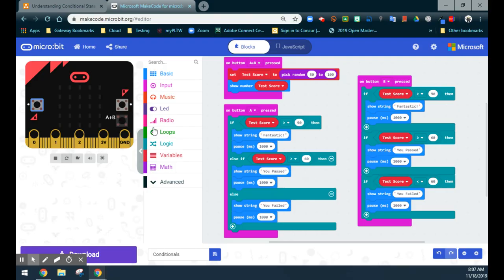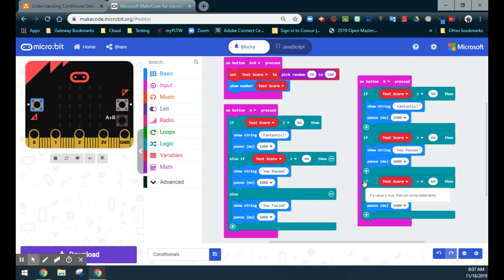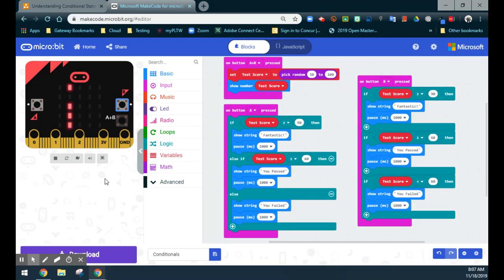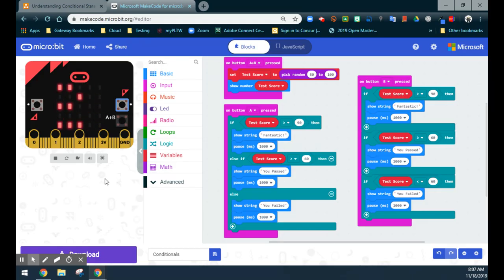Now, if we do the same thing and look at my on B-button press — our variable test score is still 94. So if it is greater than 90, we should see 'fantastic.' But we also have a second if statement: if the test score is greater than 60. We know that 94 is greater than 60, so we should also see 'you passed' scroll across the screen. The third condition — if less than 60 — is not true, so we should not see 'you failed.' I'll go ahead and hit the B button. We see 'fantastic' first, and then after about a second, 'you passed' scrolls across as well. It's executing both conditions.